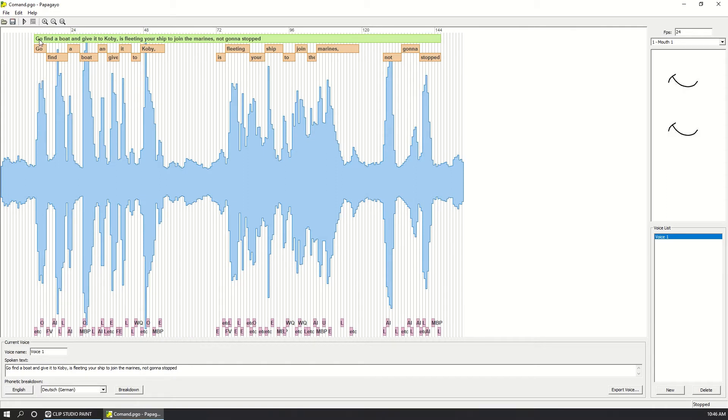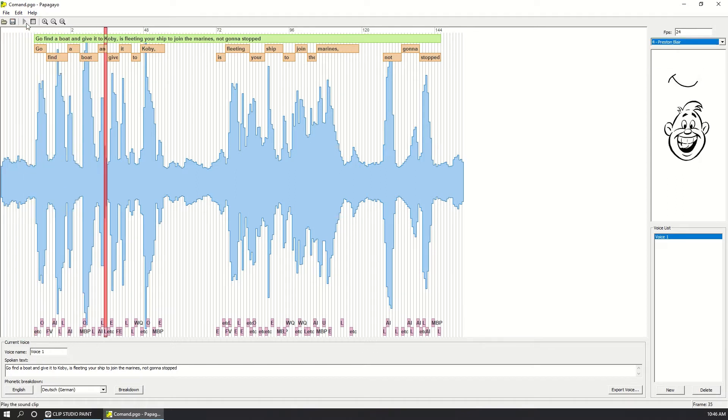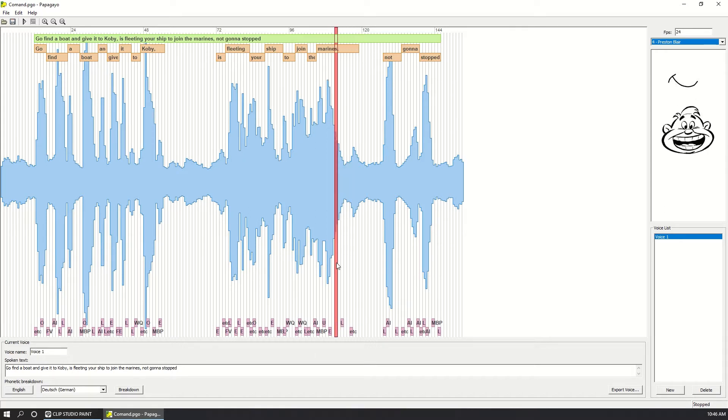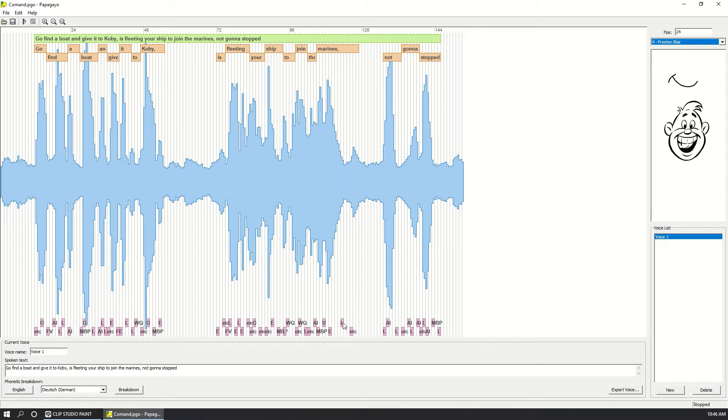You can even change the shape of the mouth. For example, this is a Preston Blair mouth shape. So you can see how powerful Papagayo is. You can even modify the phonemes individually until you are satisfied with the result.